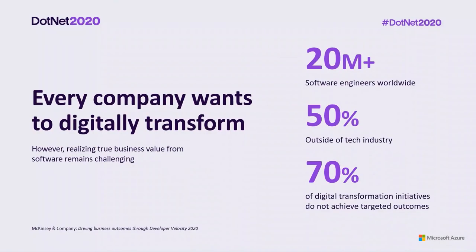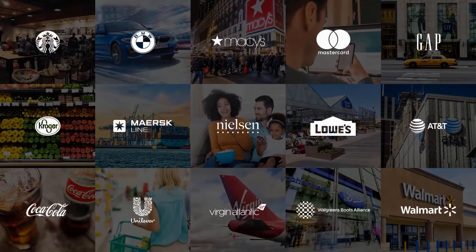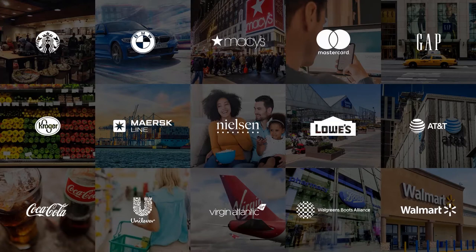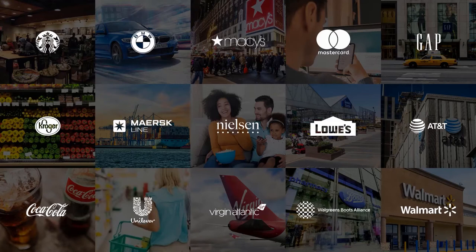And every company wants to digitally transform. According to a recent study by McKinsey and Company, there are currently over 20 million software engineers worldwide. And over 50% of these developers are working at organizations outside of the tech industry. Over the last few years, we've worked with many organizations across the globe on their digital transformations. And we have noticed that the most successful ones are those that understand that this process is not one of just adding technology, but one of supporting their people to create the value the organization seeks.